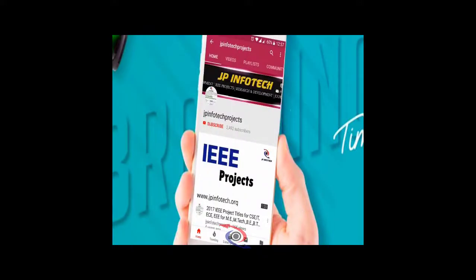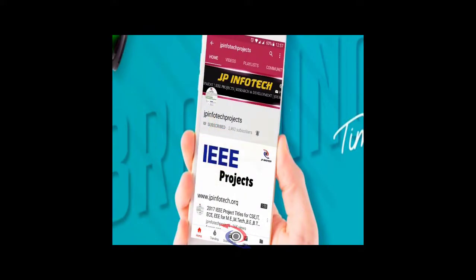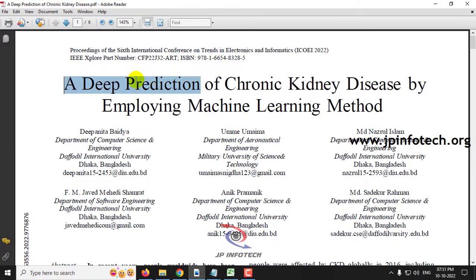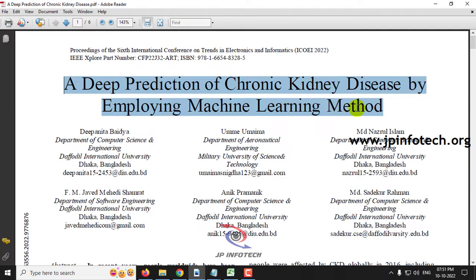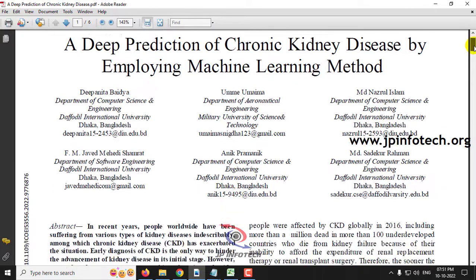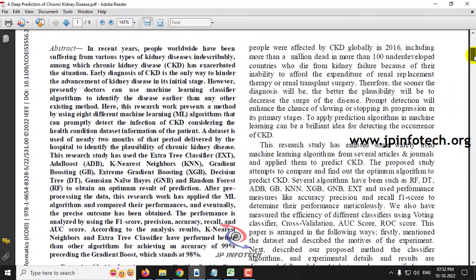Welcome viewers. If you are not yet subscribed to this channel, kindly subscribe and also click the bell icon to get technology updates regularly on this JP InfoTech channel. In this video, we are going to see about a Python project entitled as 'A Deep Prediction of Chronic Kidney Disease by Employing Machine Learning Method,' which is an IEEE 2022 conference paper. Before seeing the execution of the project, let me brief about this project.